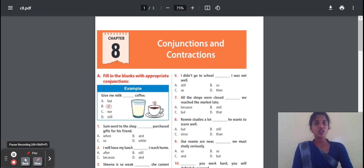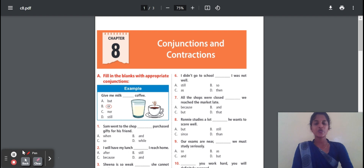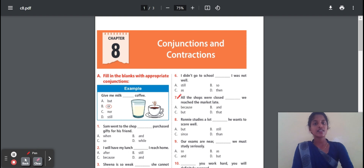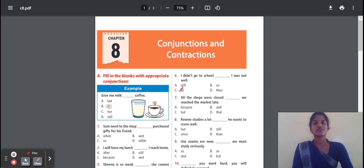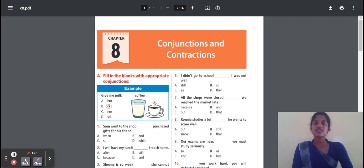Sixth question: I did not go to school — dash — I was not well. The reason is: I am not well, so I am not going to school. The conjunction should be placed here. If the reason is given, we use 'as'. The negative reason means we use 'as'. I did not go to school as I was not well — that is the correct answer.